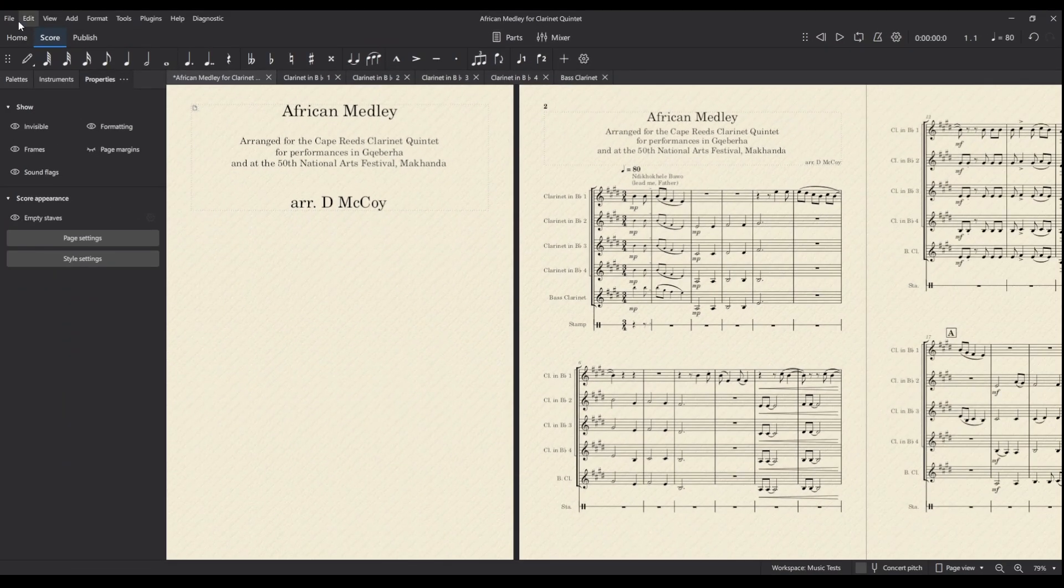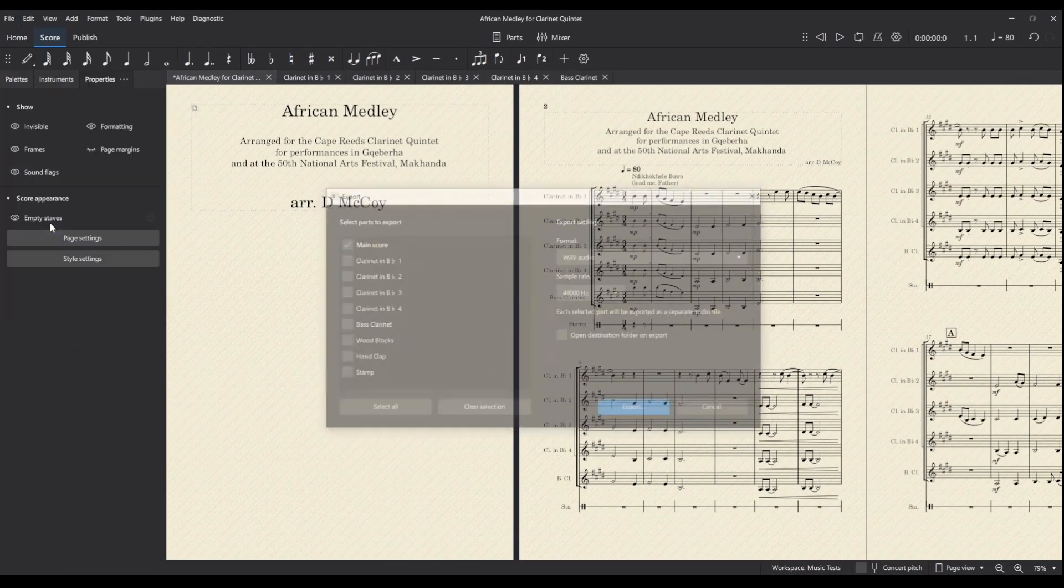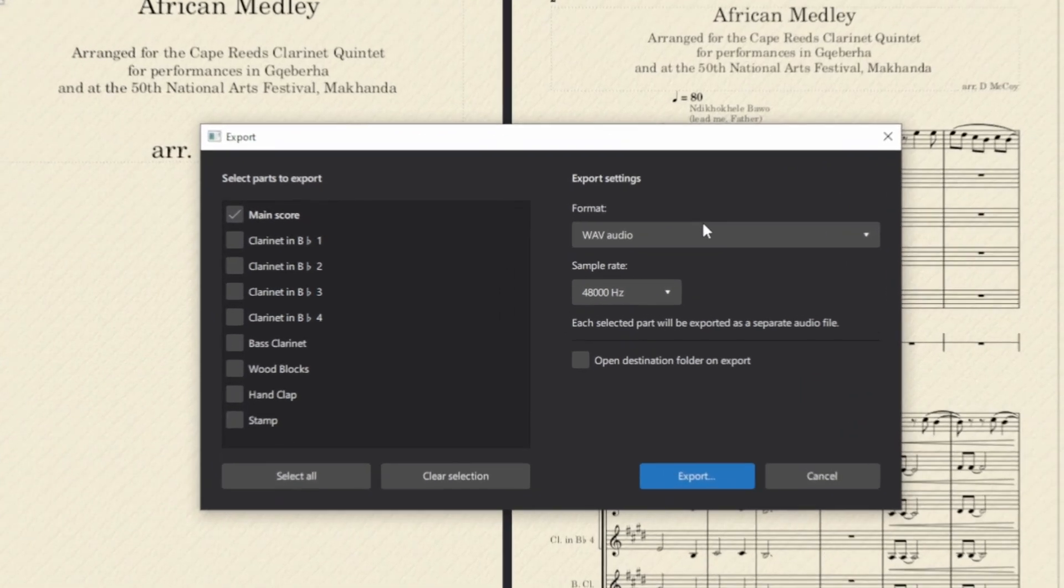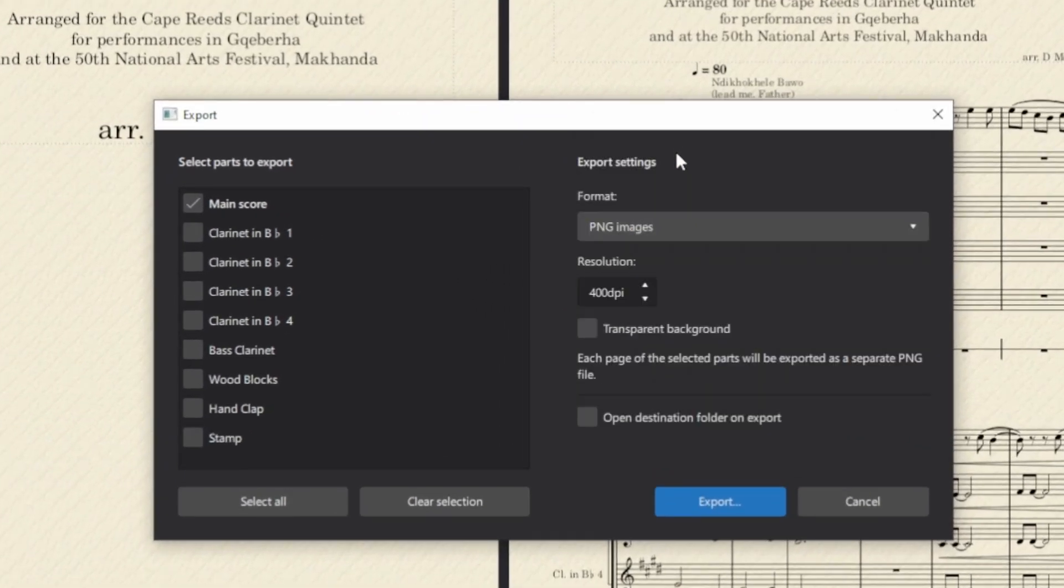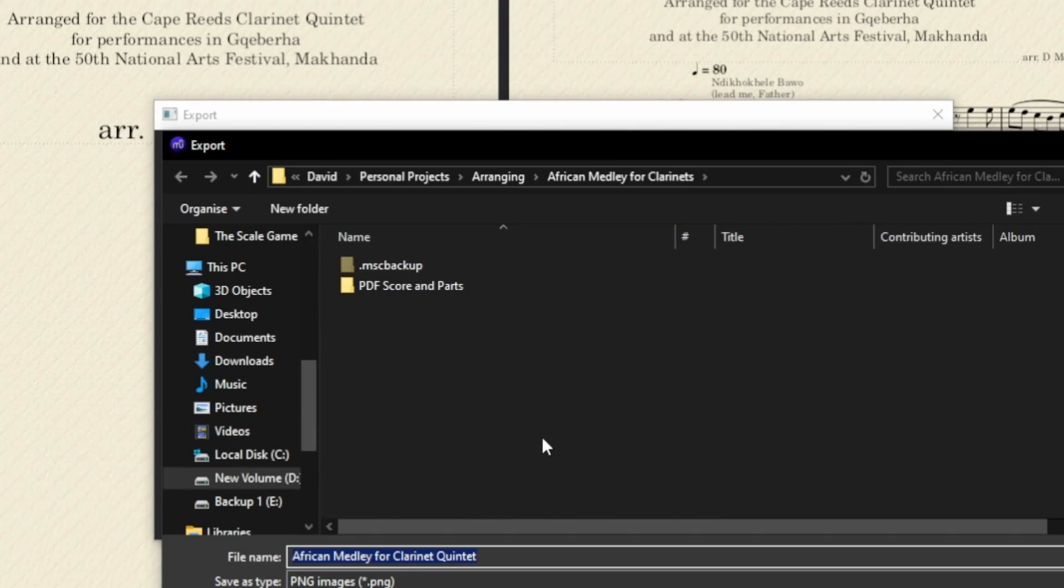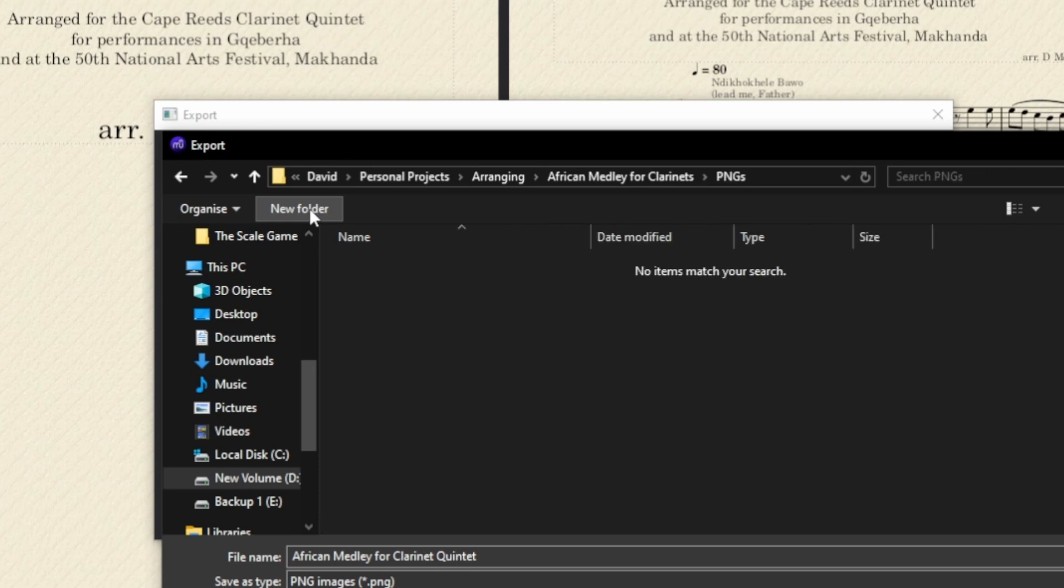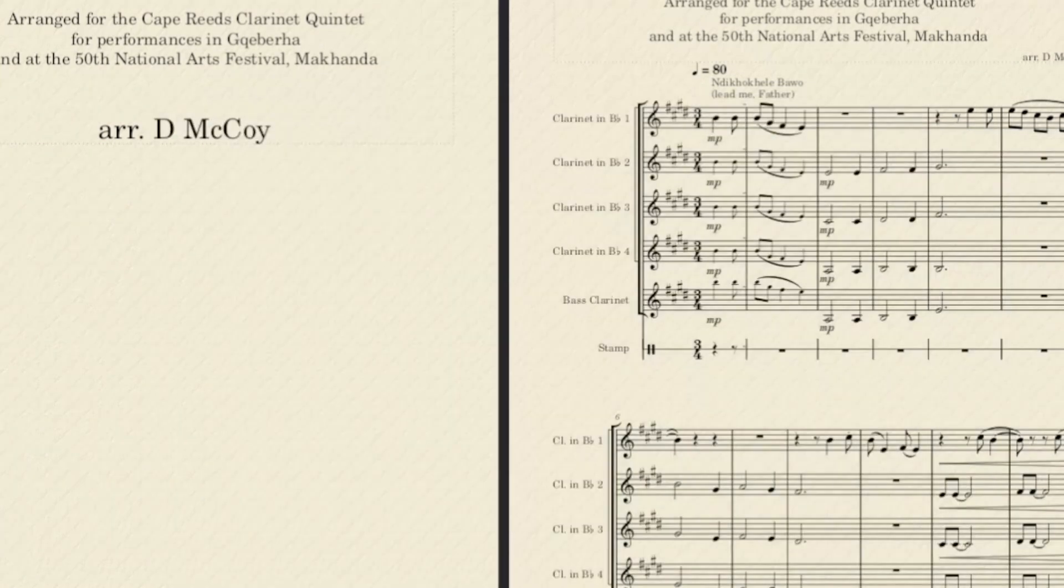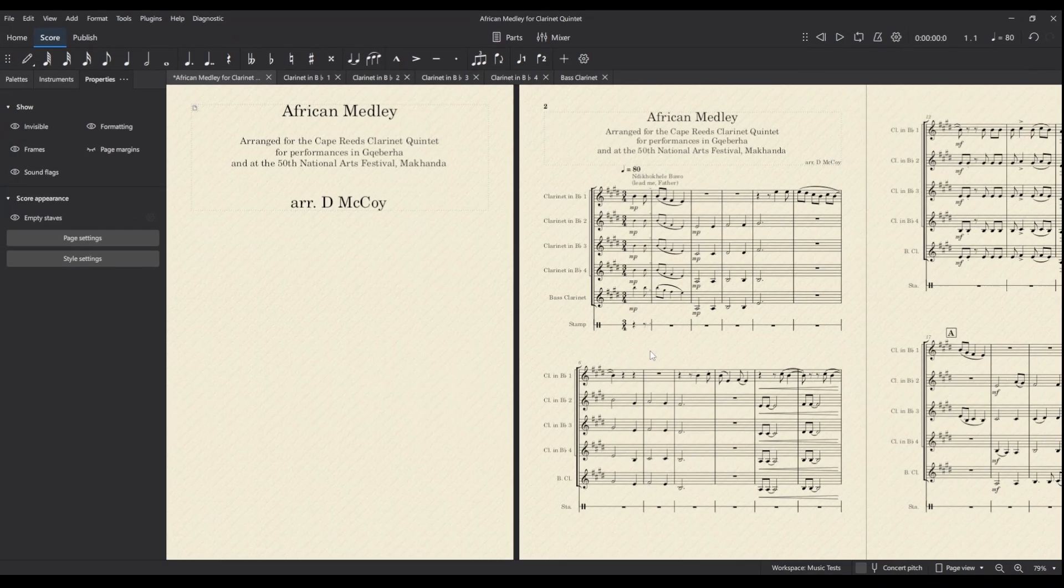Now I will go to file export again. This time we'll select PNG images because we want each, and I've selected quite a high resolution because we're making a high quality video, and these will select each page as a separate PNG image. So call it PNGs, and we can put those in there and that happens very quickly.